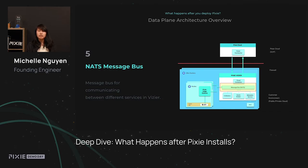We next have the NATS message bus. NATS is a message bus system that's similar to Kafka or RabbitMQ, and we use it for communicating between all of our services running in Vizier. In NATS, we send a variety of different messages — they could range from heartbeats between our PEMs, and they could also include even the data from your script executions.